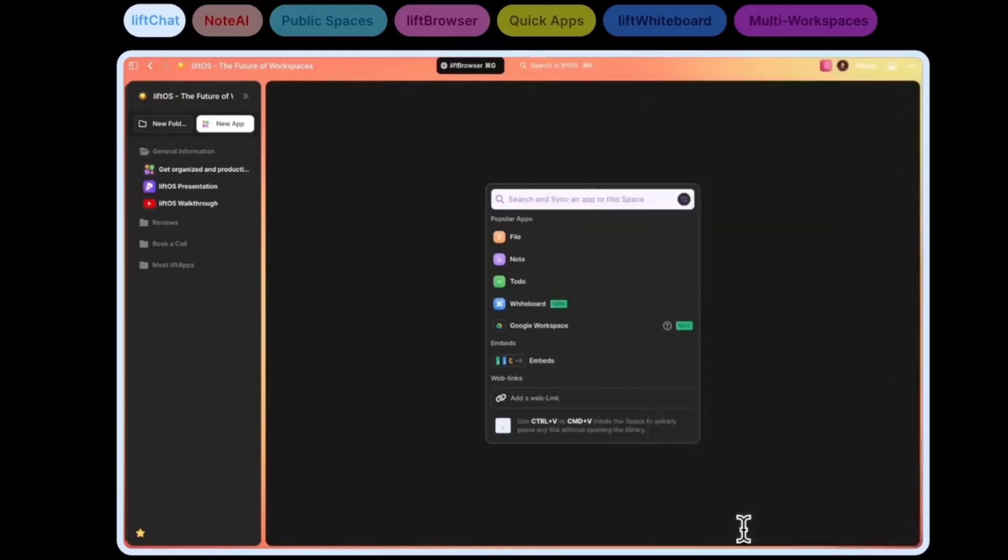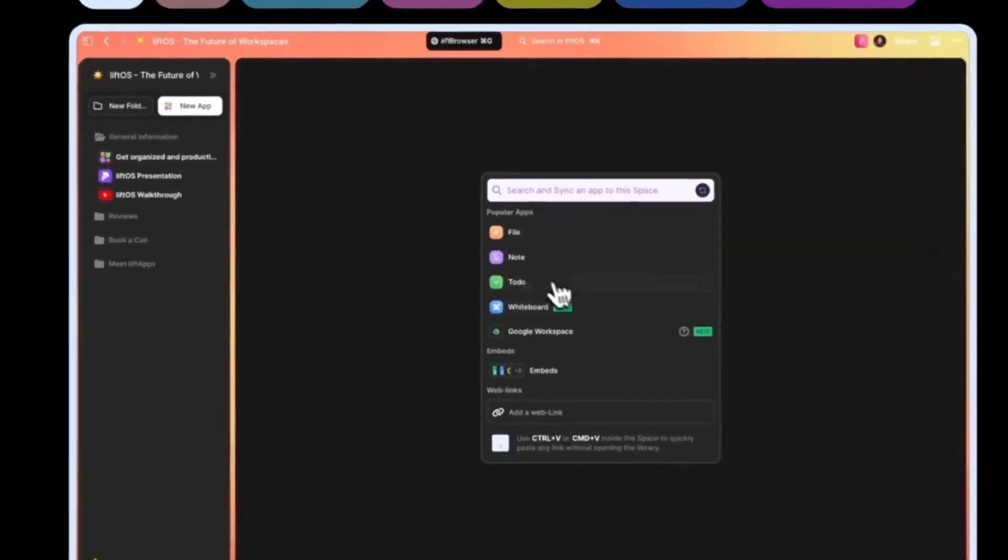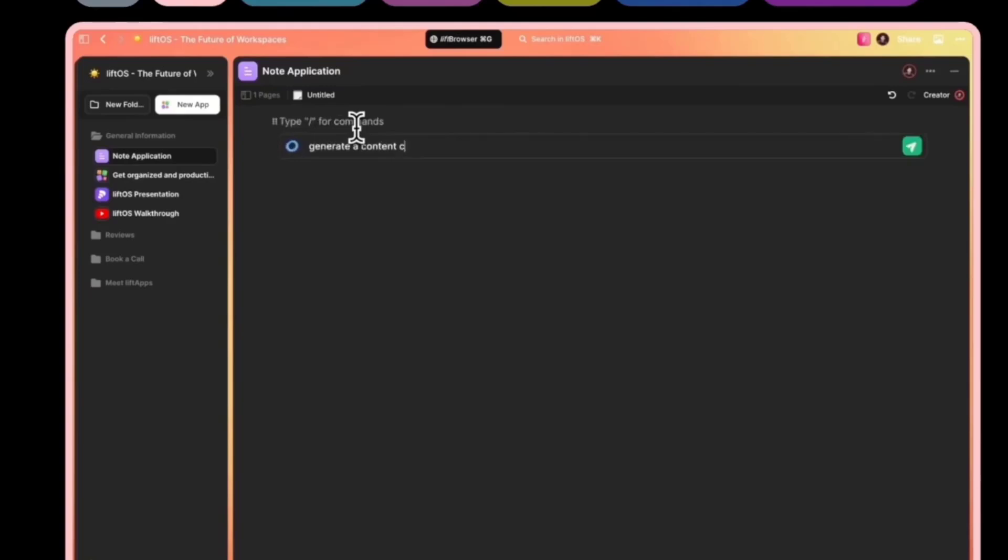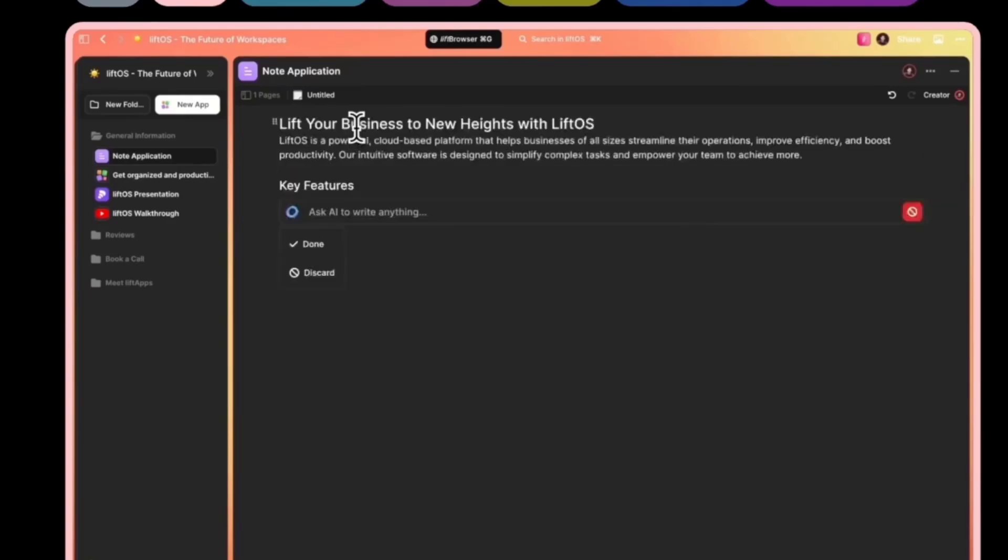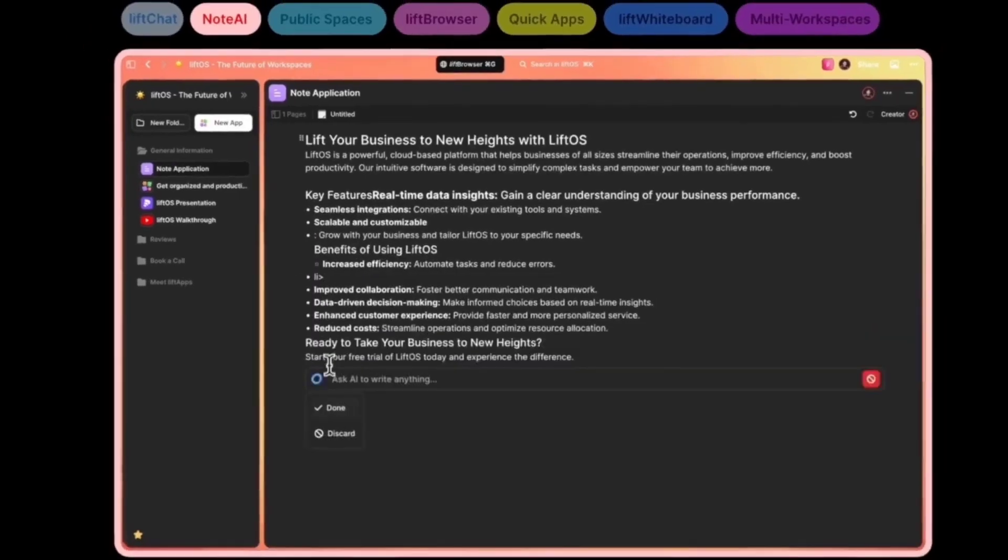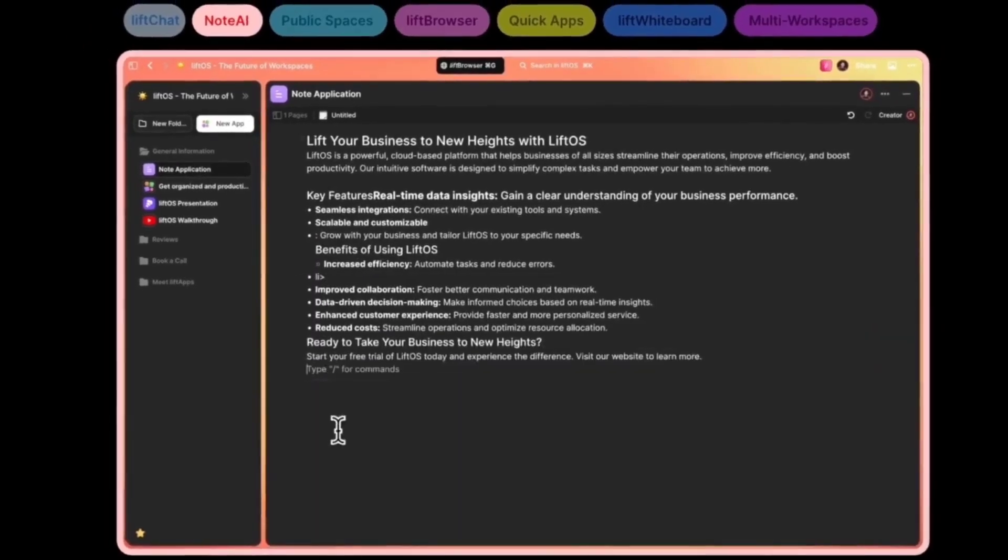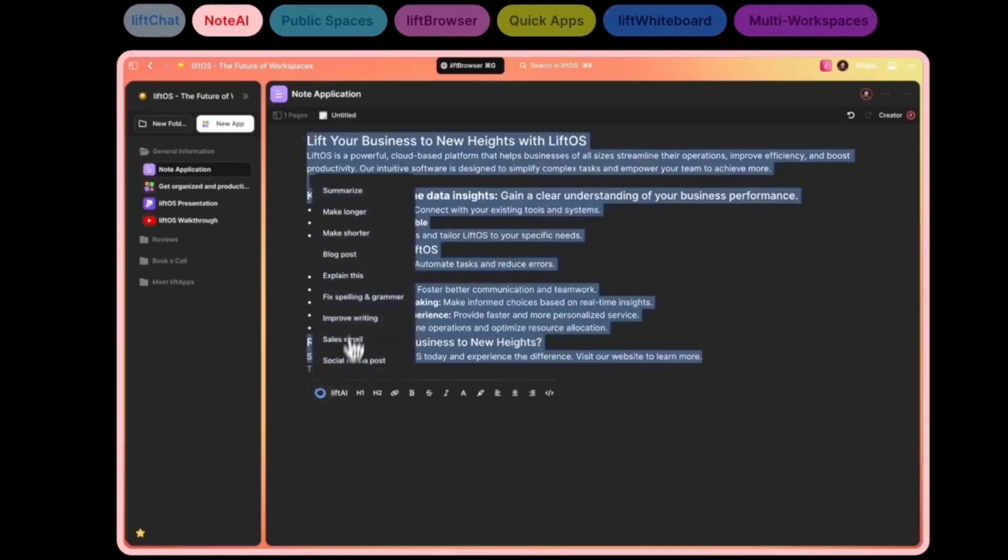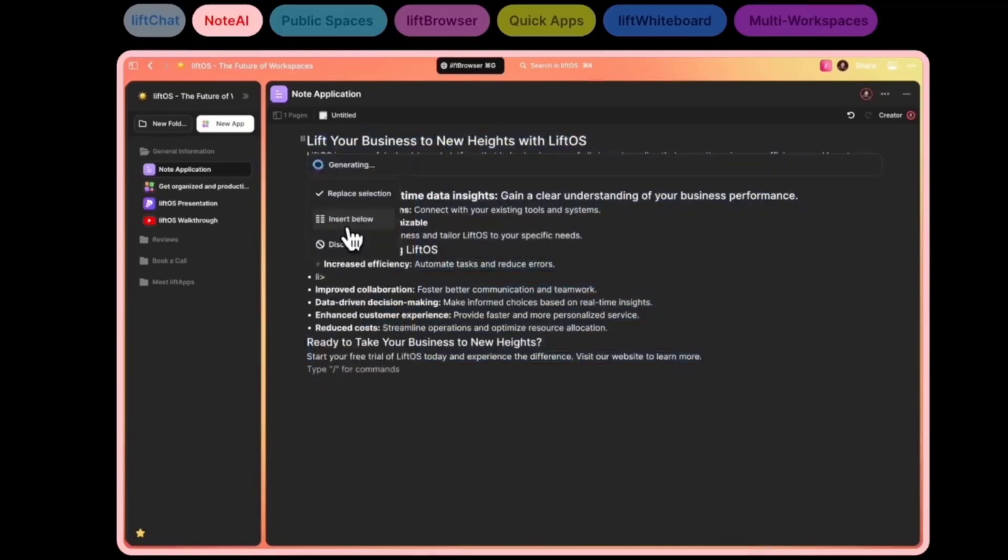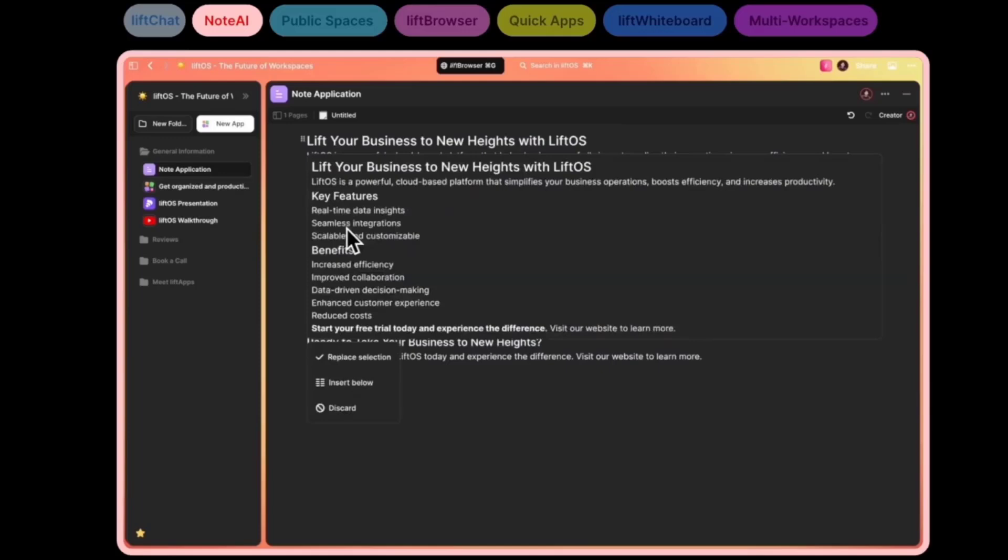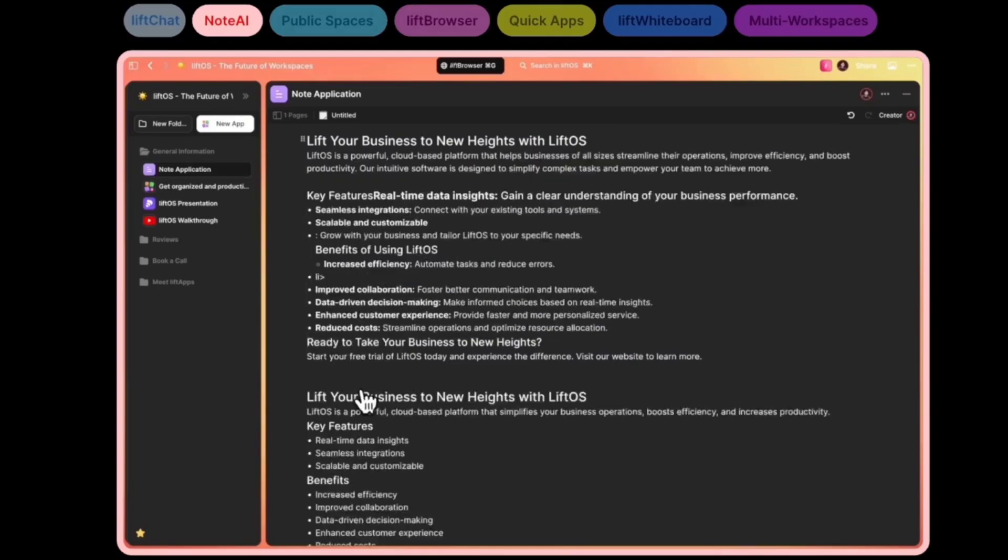Next up, we've shipped AI. It's right now only inside our note application. It can generate note content and help you summarize, make it more concise, or fix the language of your content. It's a baby step in terms of what we'd like to do with AI. Soon we'll be adding, hopefully in July, more exciting AI features inside LiftOS. Here's a glimpse of how it will look and work inside each application.